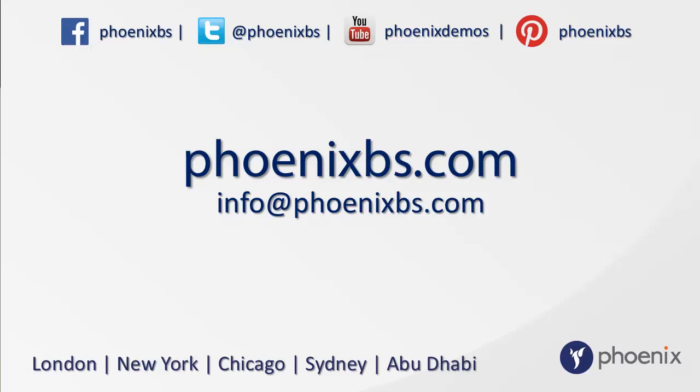We've only touched on a few of the new functions in Worksite 9, so stay tuned to the Phoenix YouTube channel for more news on updates and upgrades.